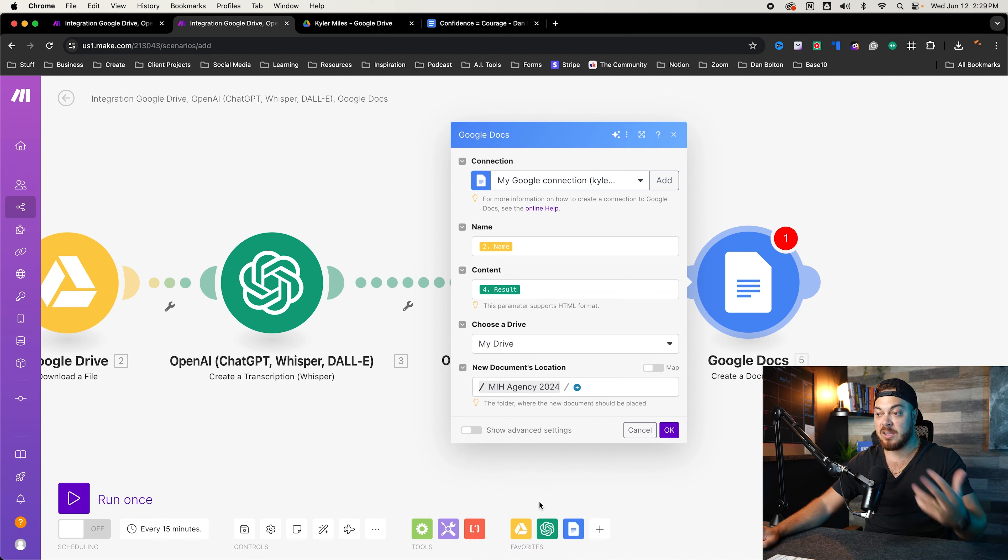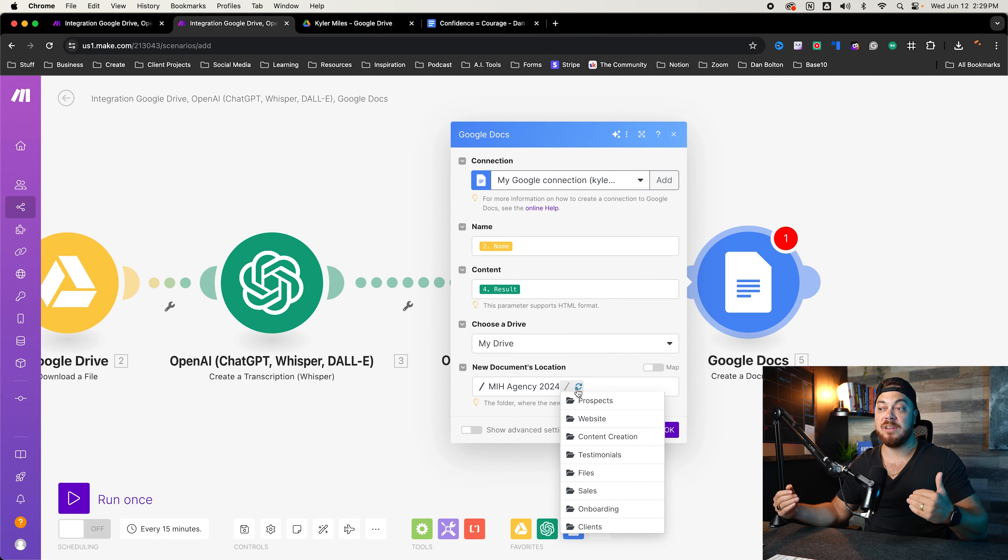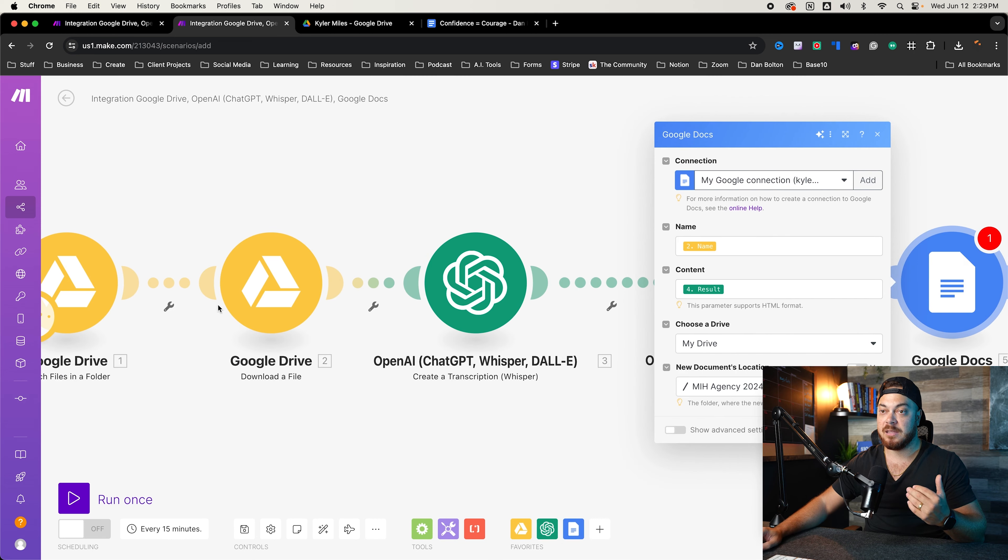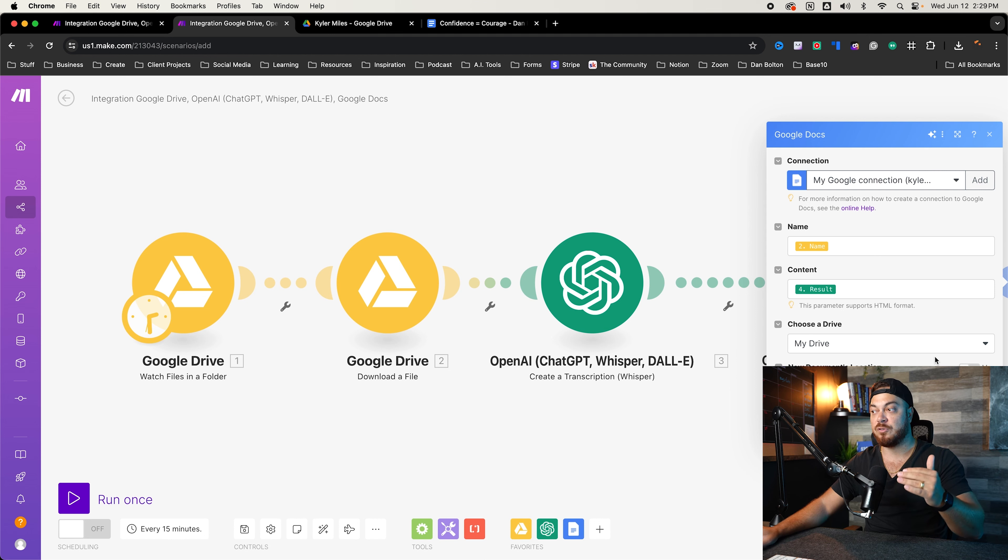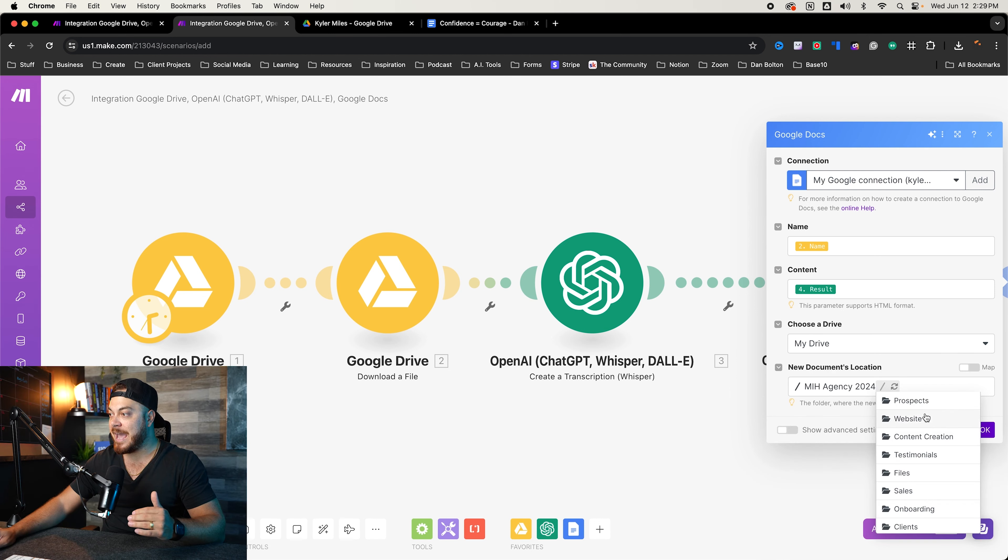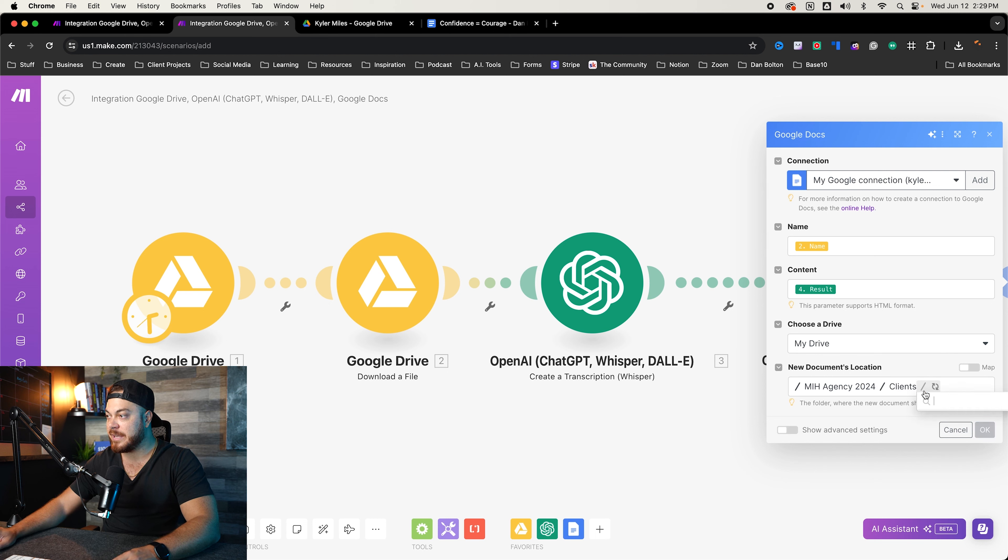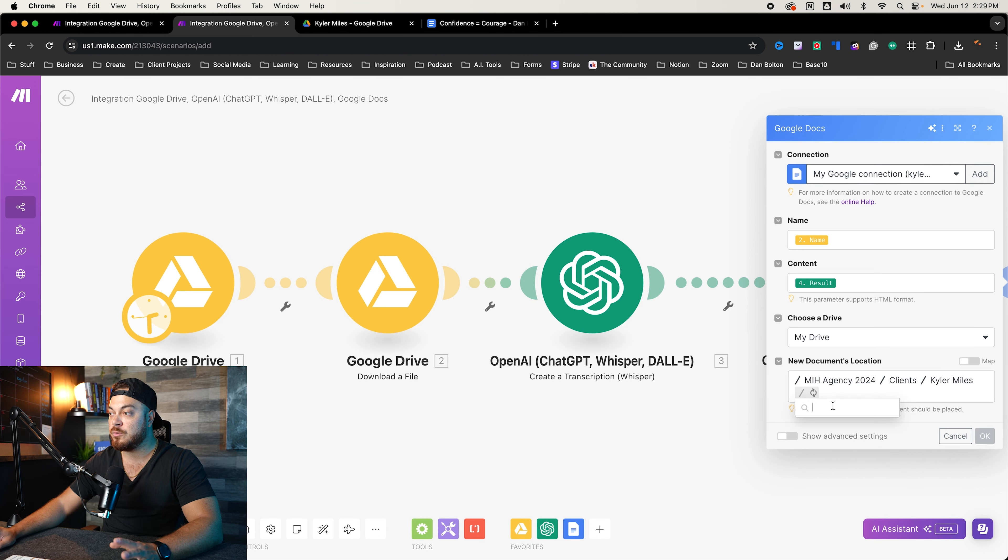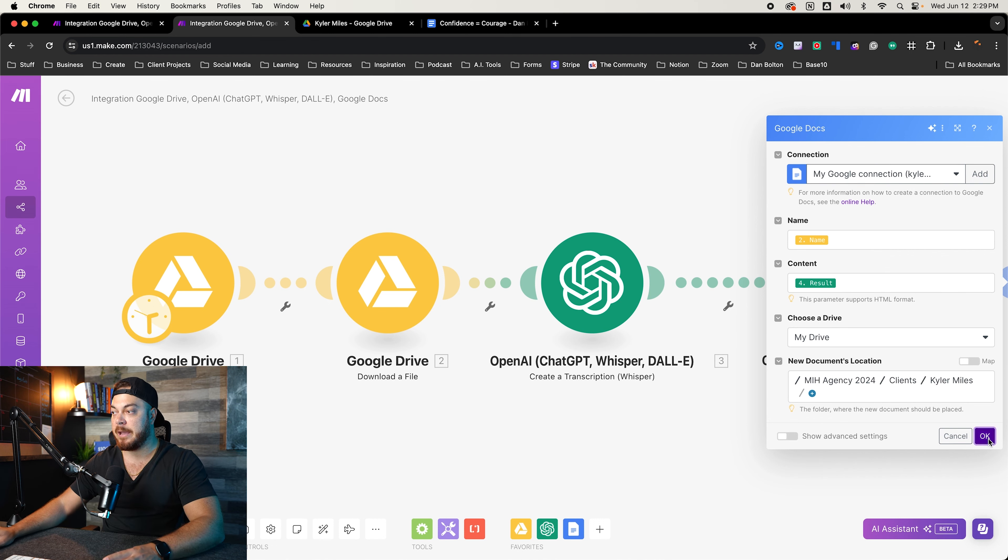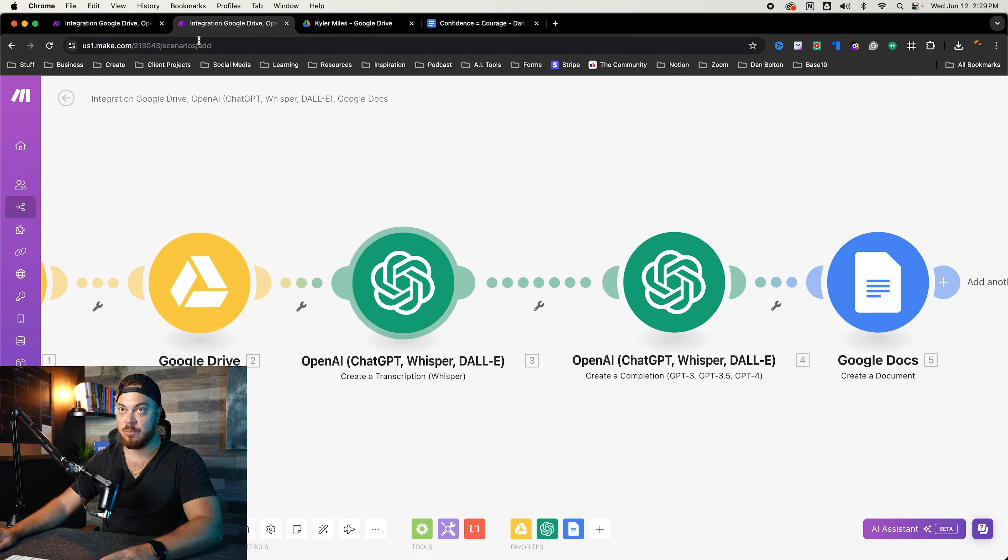And then we pick this where we want this to be selected. Now, another mistake I made was I added it to the same folder where the videos were, but then that F's up the sequence. Cause this watches for any file in that folder. So you don't want to add it to the same file. You want to add it to a different file. So again, I went from making it happen. Agency clients, Kyler miles. Now, before I went into new videos, but we're not going to do that. We're going to put it in here. So now this is the complete sequence that we're going to do.